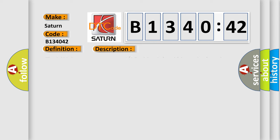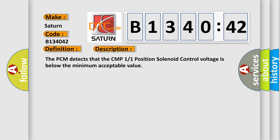And now this is a short description of this DTC code. The PCM detects that the CMP1/1 position solenoid control voltage is below the minimum acceptable value.